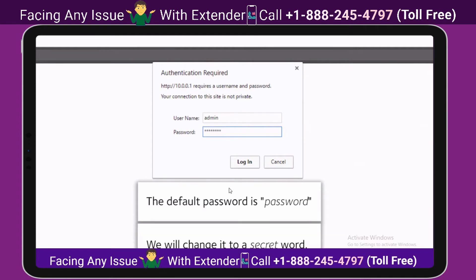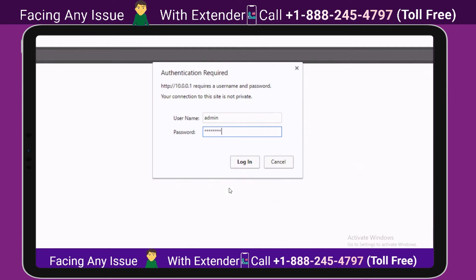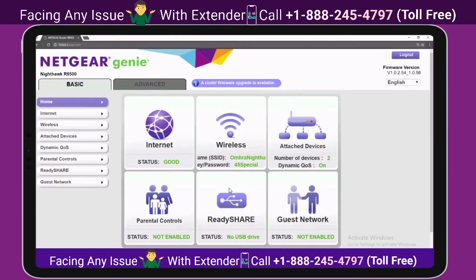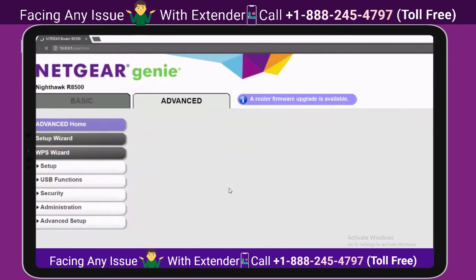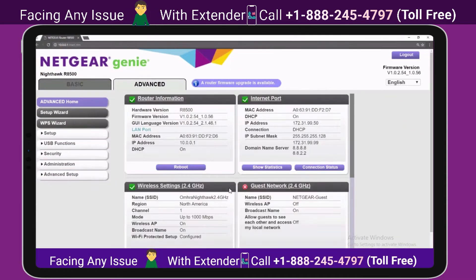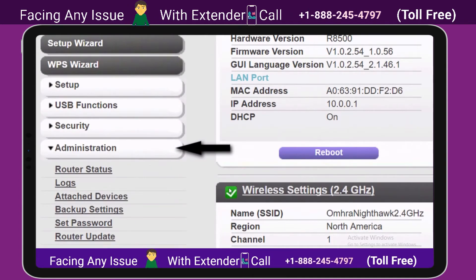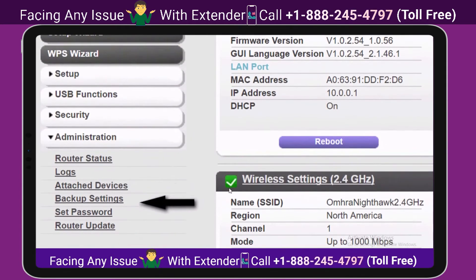We will change it to a secret word. Once you have logged in, let's go to Advanced, then go to Administration, and then go to Set Password.